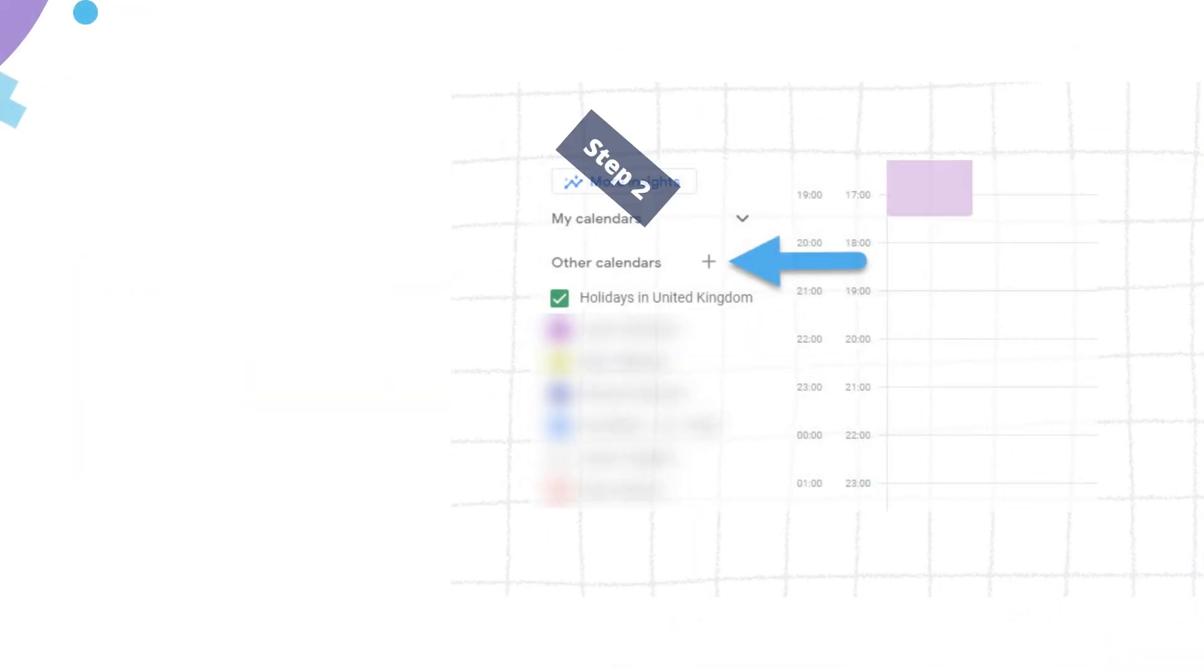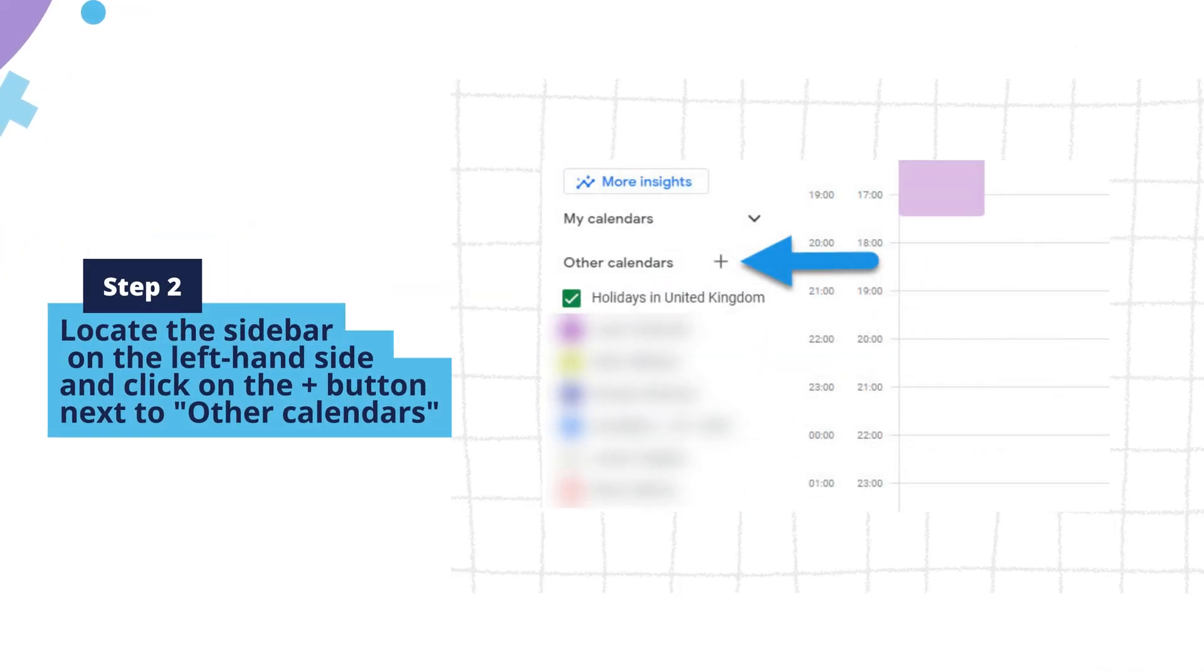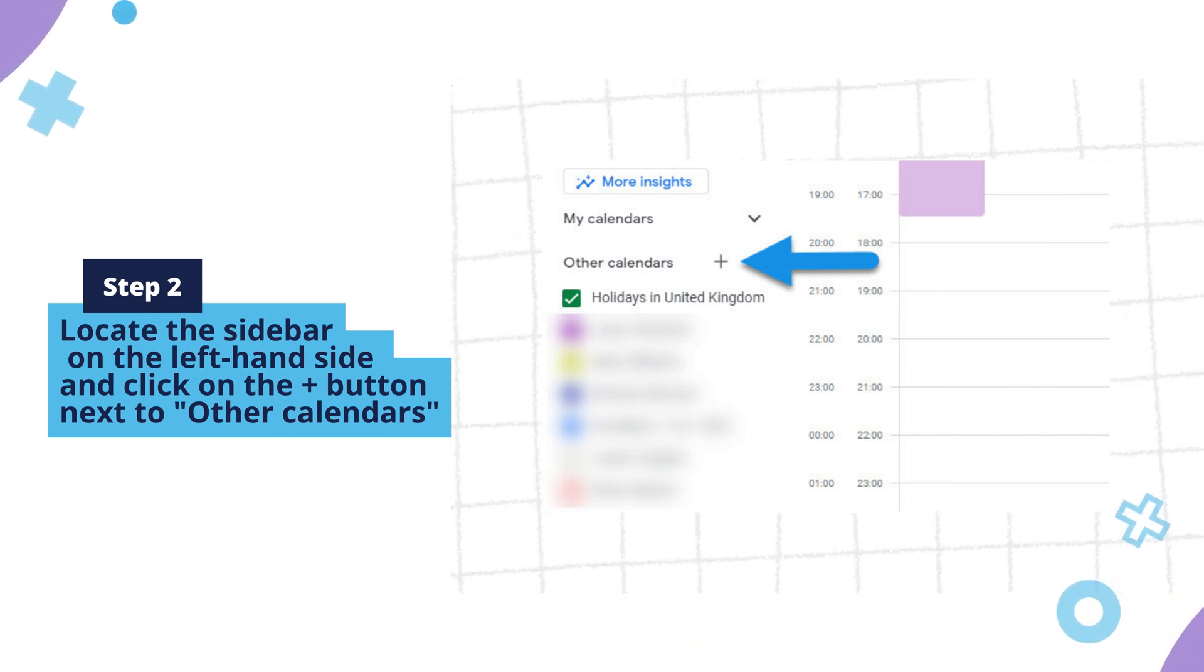Step 2. Locate the sidebar on the left-hand side and click on the plus button next to other calendars.